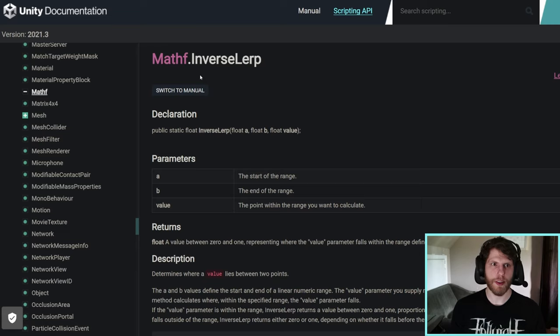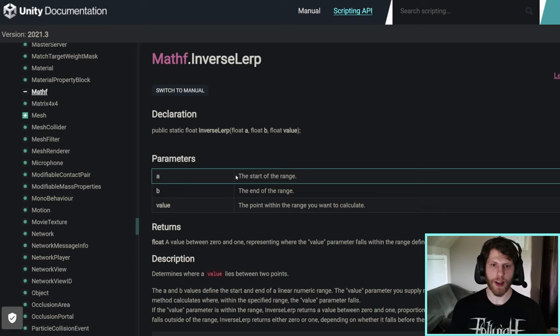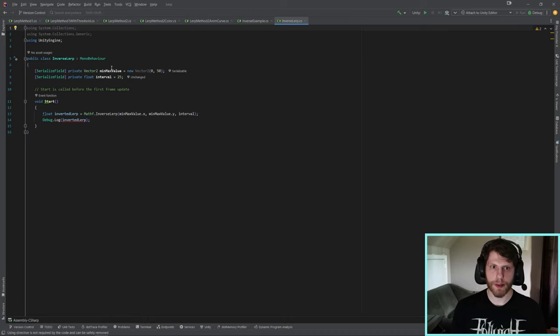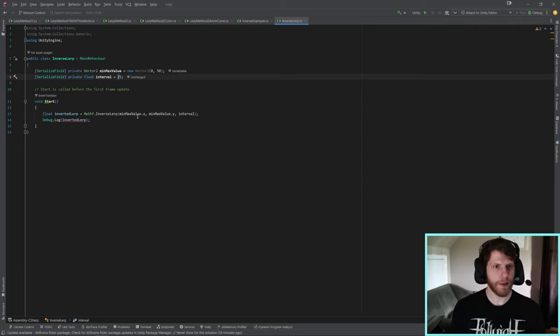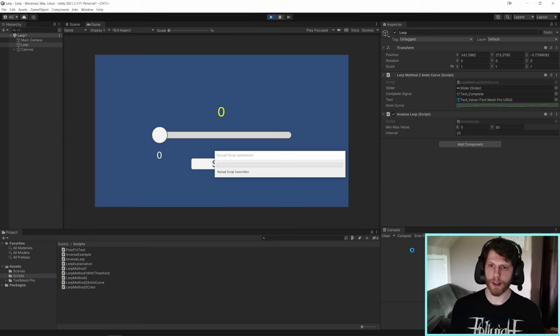Now let's get into inverse lerp. It's a little bit different. It's the opposite. So instead of inserting a number between zero and one, it's going to give you a number between zero and one. So going back to the Unity docs, we can see that A is the start value, B is the end value, and T is going to be the value between start value and end value. And I have an example that's just going to show this to us quick. We have a vector 2, a min-max value that is between zero and 50, and the interval is going to be at 25. So bang on in the middle. If we inverse lerp this, this is going to give us a log of 0.5.